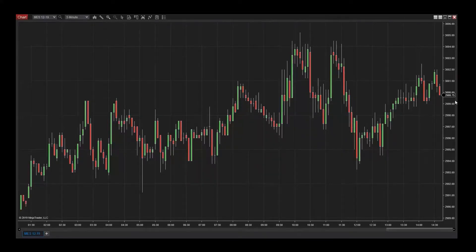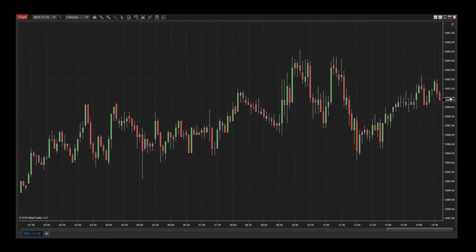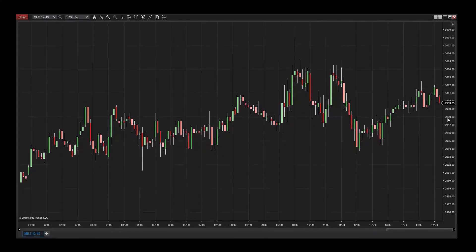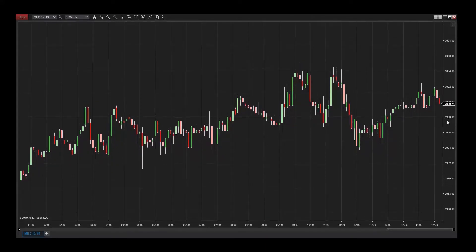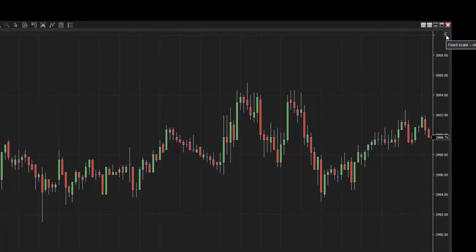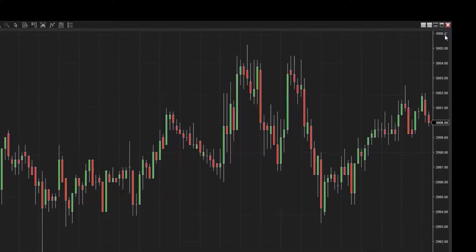Clicking and dragging in the price axis will scale the chart vertically and also place the chart into a fixed scale. Notice that there is a small F icon in the top right corner of the chart. When I click the F, I'm brought back into auto scaling.